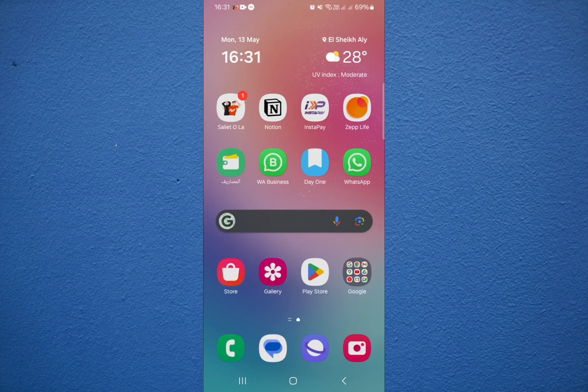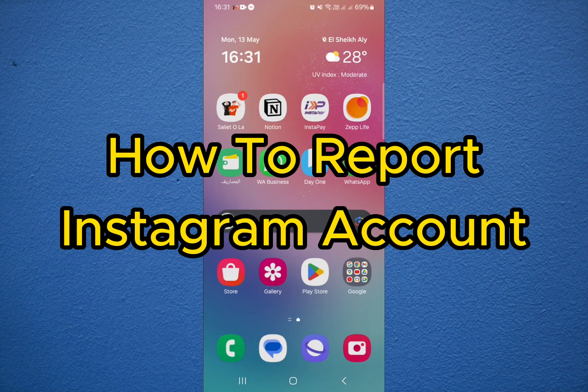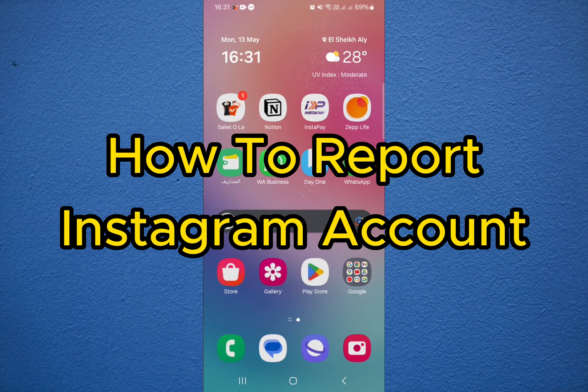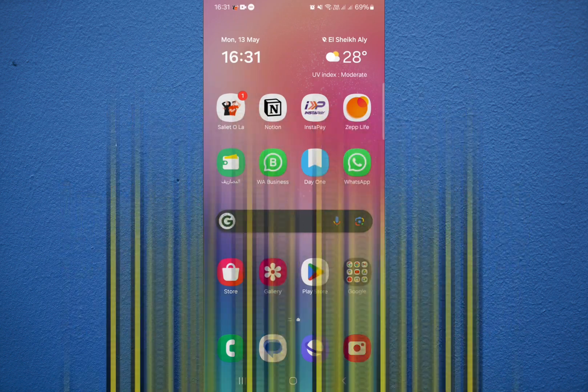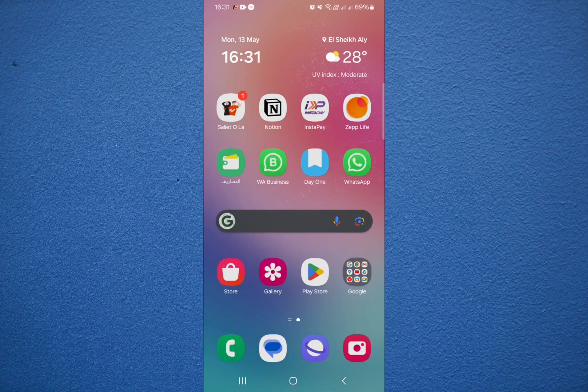Hello guys and welcome back to a new video. In this video I'm going to show you how to report an Instagram account. Just please follow my steps until the end and let's begin the tutorial.